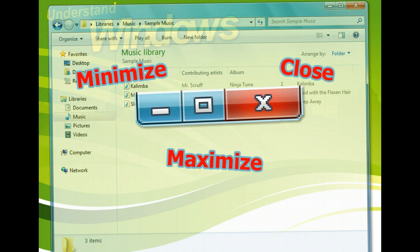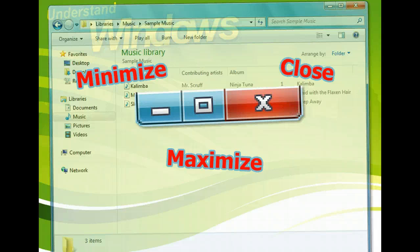The first is the minimize button, which hides the window by reducing it to a button on the taskbar. The second, the maximize button, enlarges the window to fill the entire desktop. The last button is the close button, which closes the window when clicked.